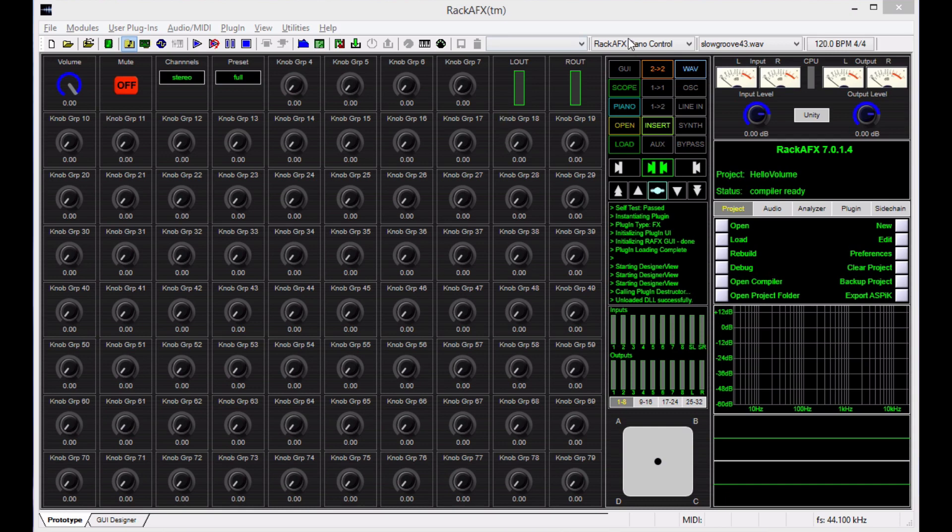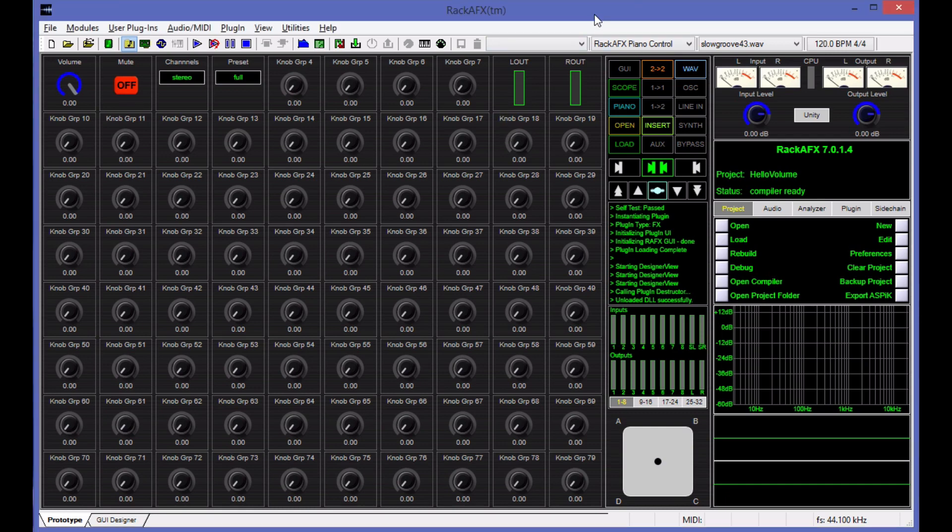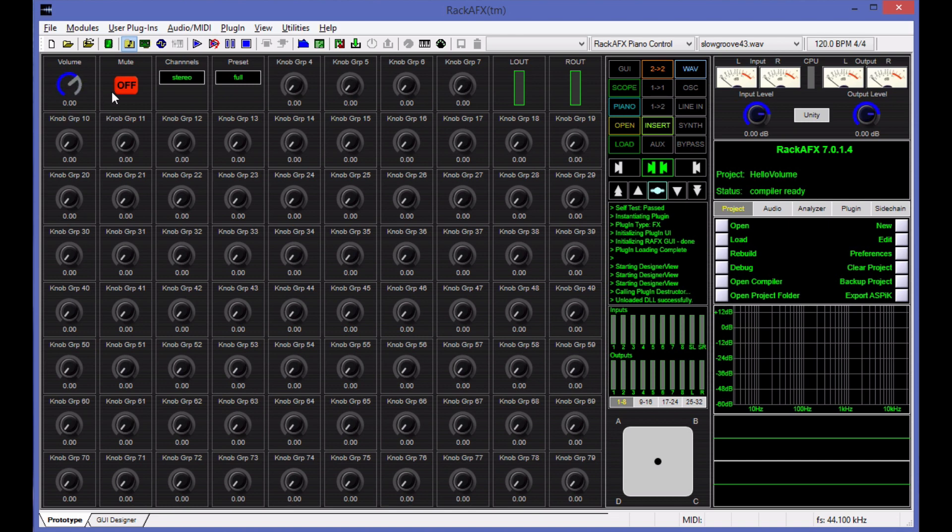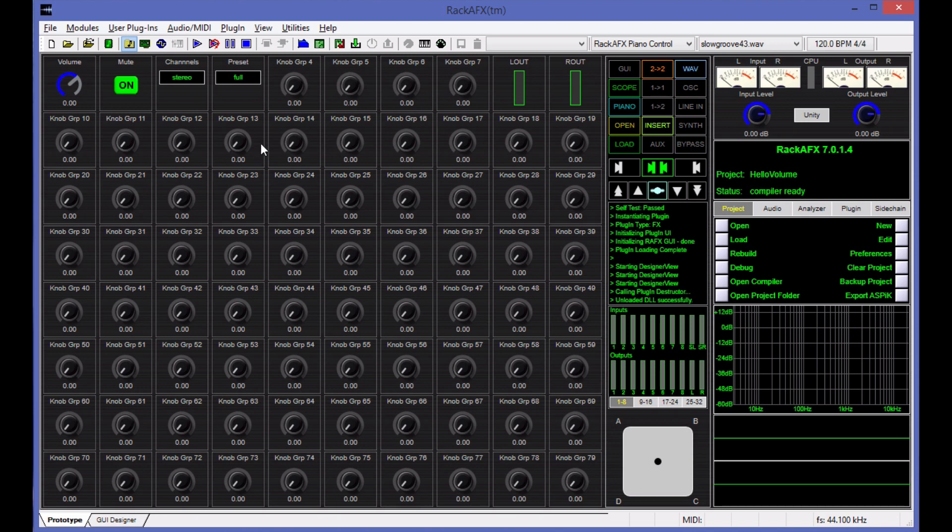Hey, it's Will. I've got the fifth video in our five-part sequence for a tutorial on making a simple plugin project in Rack AFX. We've created a prototype GUI here with a volume knob, an on-off switch, two LED meters, and a couple of option menus. Right now, we're going to put together the final GUI. Our prototyping is done, our testing and design is done, so we're in the final stages of getting this product out the door.